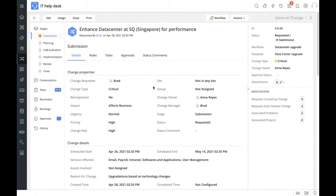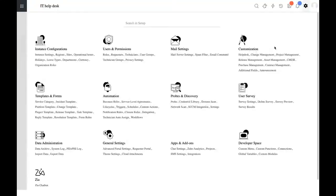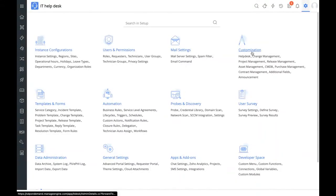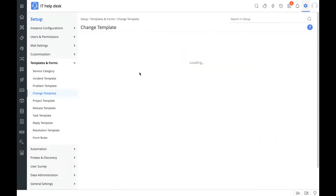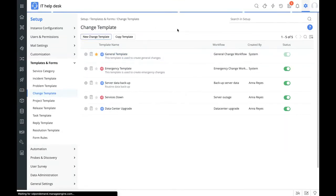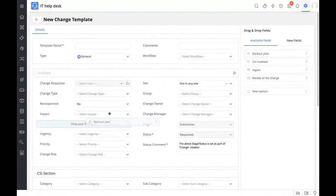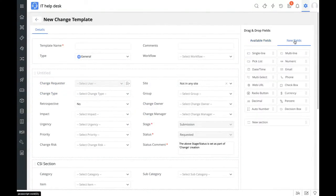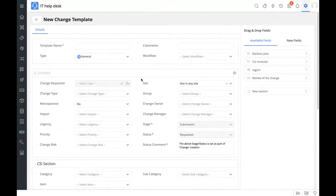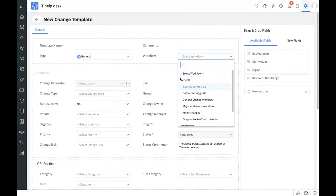Let's see how to configure a change template and customize these change processes to your organization. Under the admin section, under templates and forms, we have change templates. A change template is similar to the incident and service request template — you can drag and drop various fields onto the canvas and create new fields from the new fields column. The key thing to note is you can associate a workflow directly with the change template. For a major and minor change template, we associate the major/minor change workflow we created.